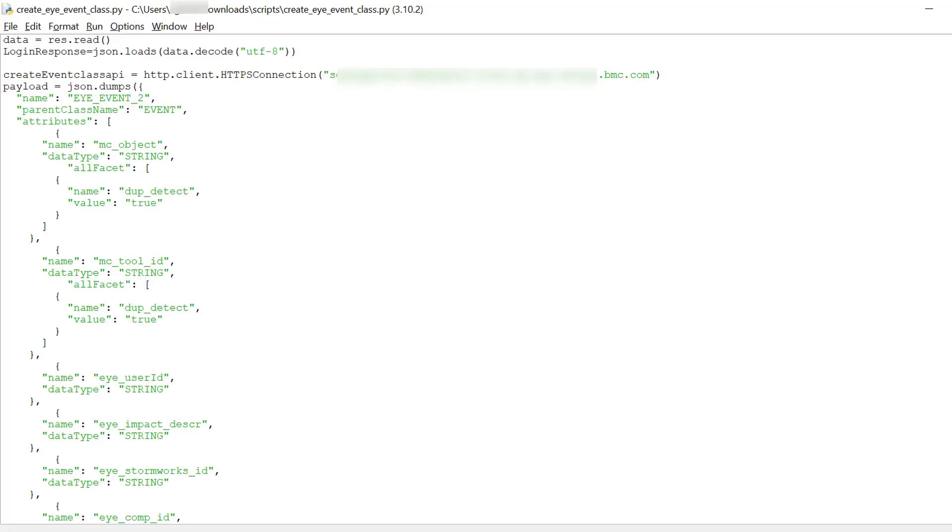Now we will see how to create a new event class in BMC using a Python script.